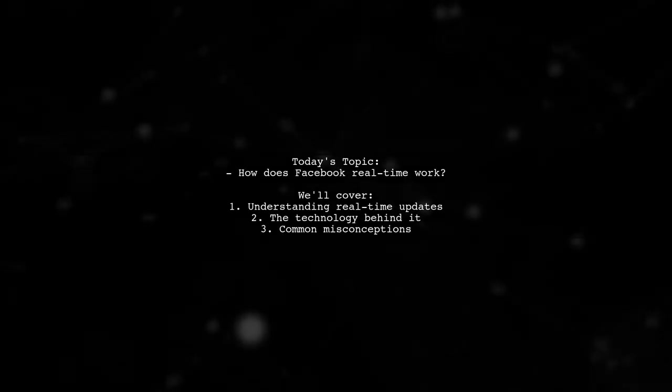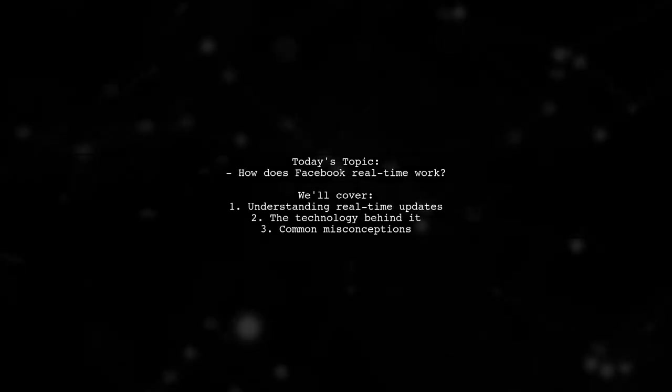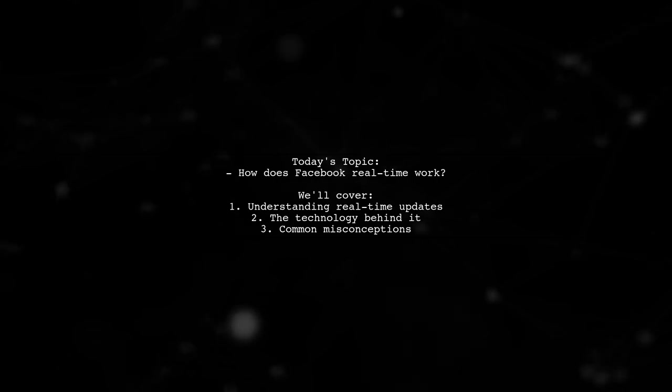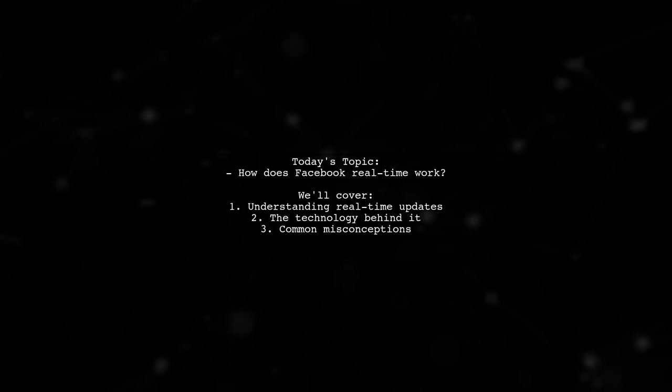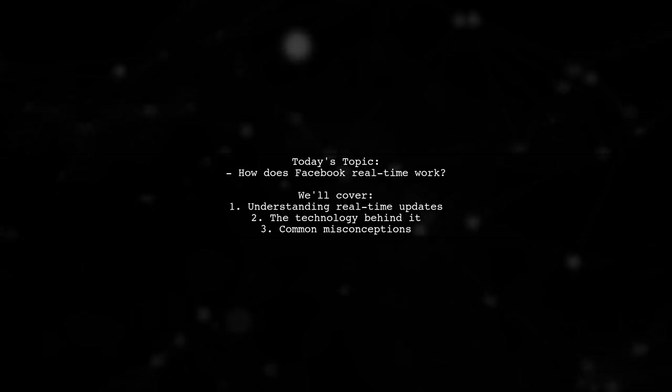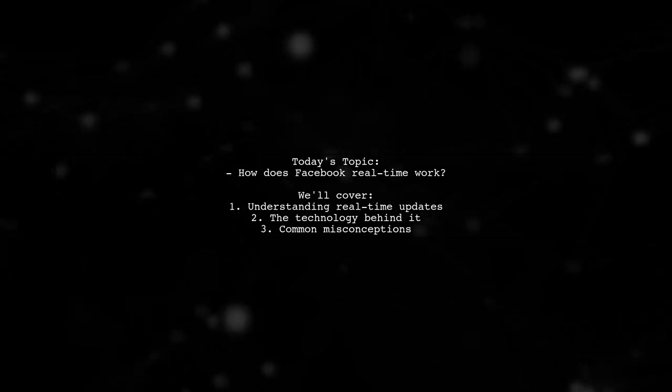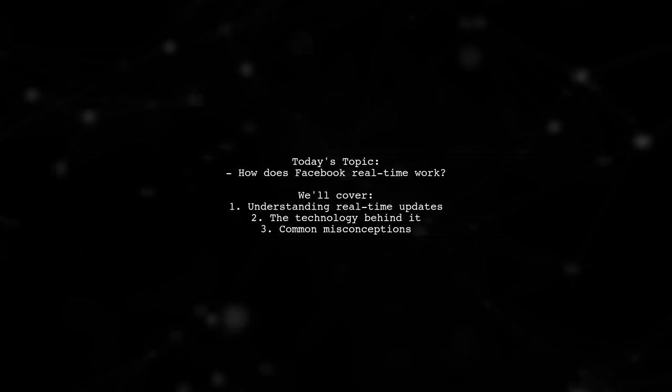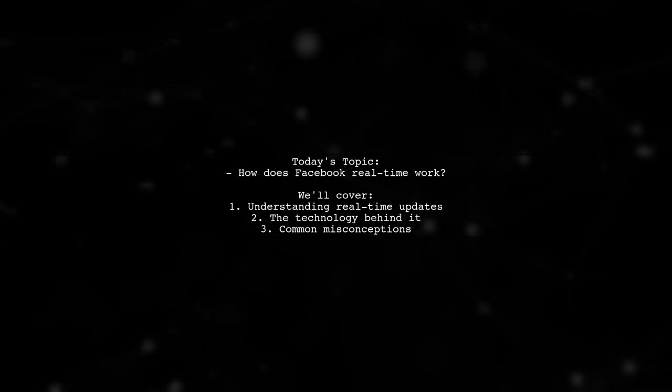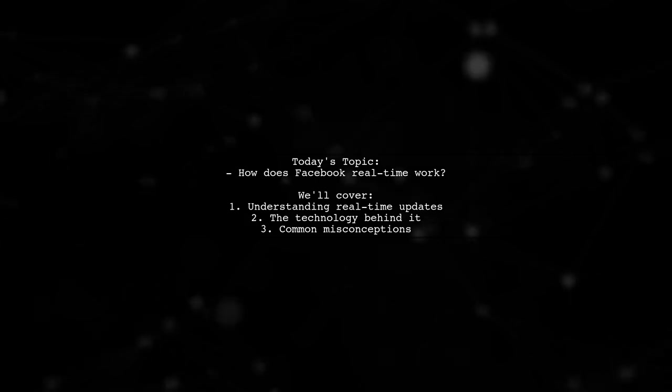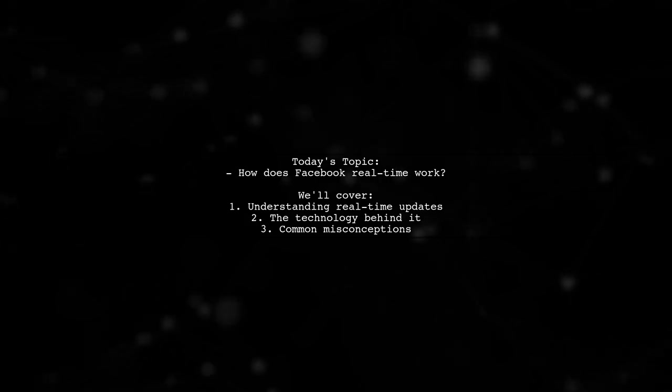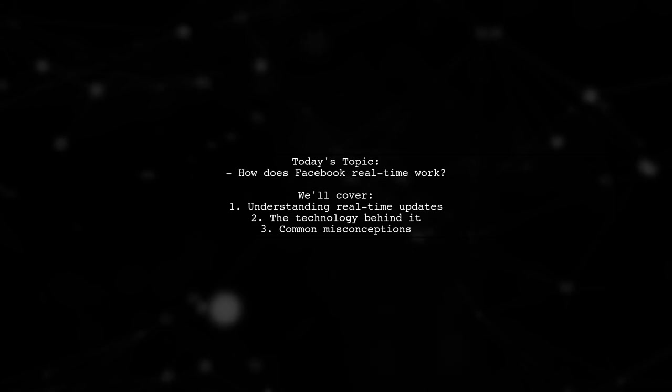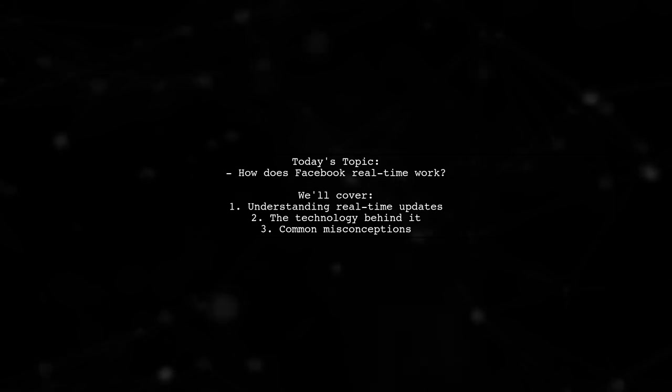Welcome to our Tech Explainer video. Today we're tackling an intriguing question about Facebook's real-time functionality. Our viewer wonders how Facebook can instantly display comments on their posts without any manual refresh. They noticed a constant stream of requests to a specific URL and are curious about the technology behind it. Let's dive into this fascinating topic.